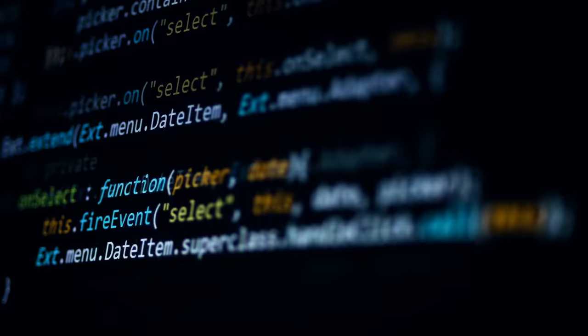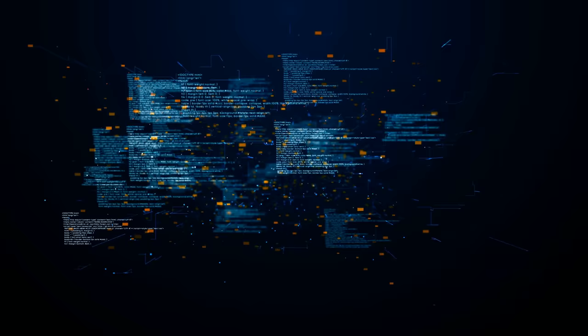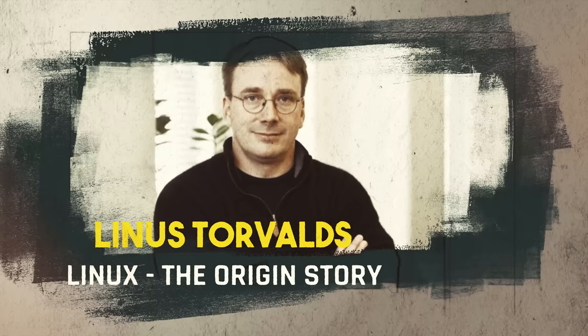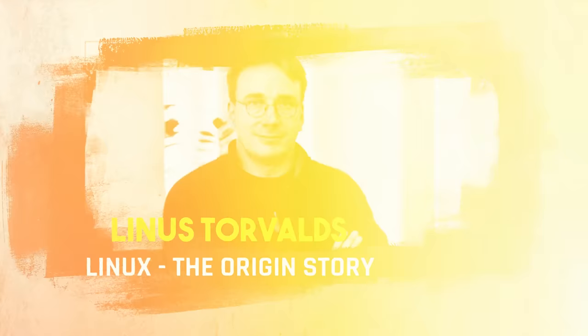This is the story of how one developer created an entire operating system that's been praised by developers for three decades and it's a huge source of inspiration for me personally, and it starts here with Linus Torvalds. This is Linux, the origin story.